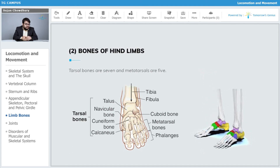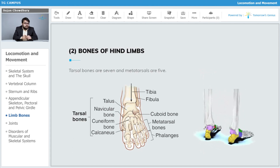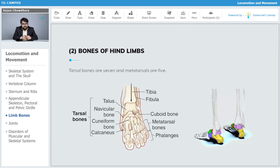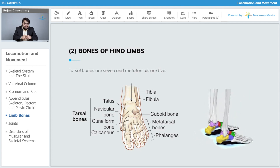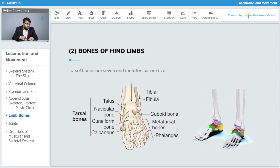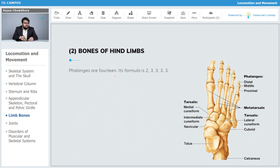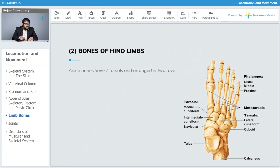After the tibia and fibula, we have the tarsal bones, which are seven in number, and the metatarsals, which are five — analogous to the carpals and metacarpals of the forelimb. Thereafter we have the phalanges, which are also fourteen in number, following a pattern similar to that of the forelimb. The seven ankle tarsals are arranged in two rows.